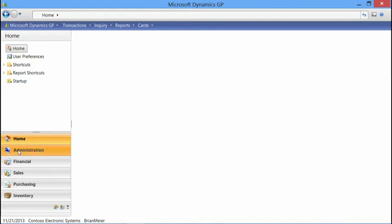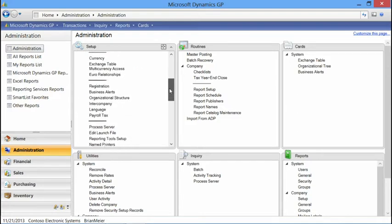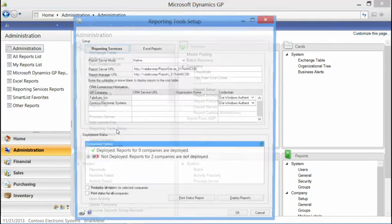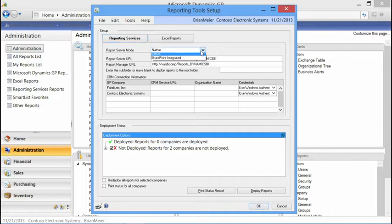We'll navigate to our Administration tab. Under Setup, we have a Reporting Tools Setup window. In this window, we have various options for deploying our SQL reports and also Excel reports, which we'll cover in a later module. For Reporting Services, we have two different options for the SQL Server mode: Native mode and SharePoint Integrated mode. These modes are defined when you're installing or configuring Reporting Services.